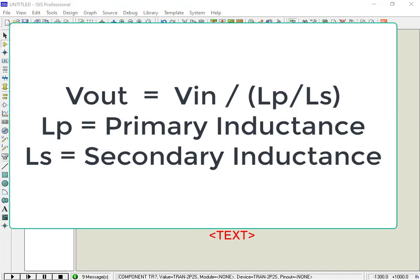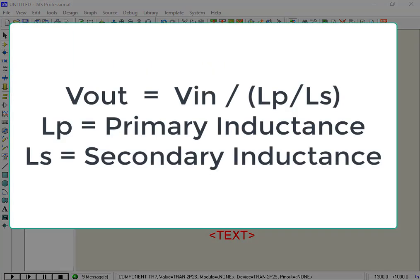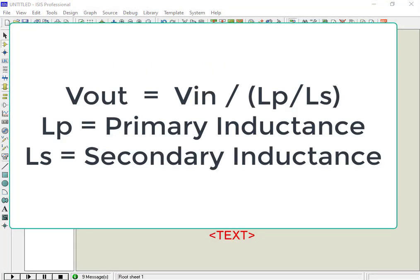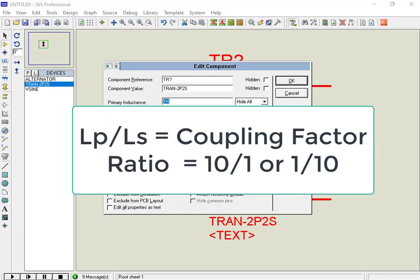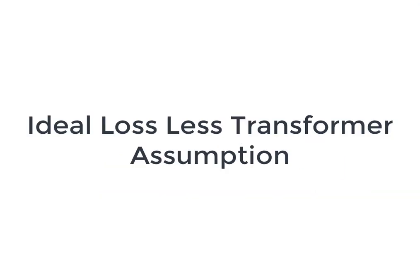Here LP by LS is the coupling ratio between the primary and secondary coils. LP and LS are the inductances of the primary and secondary coils of the transformer respectively. This proportion is also called the coupling coefficient. For a ratio of 10 to 1, this transformer works as a step down transformer, having a coupling ratio of 10. But for this, we are assuming an ideal lossless transformer.